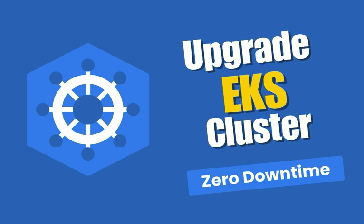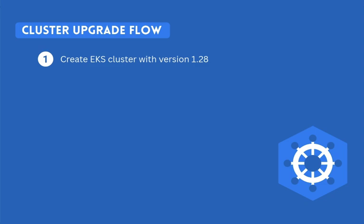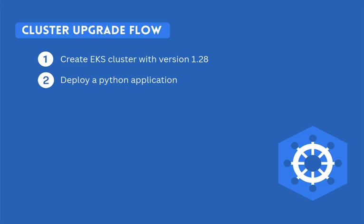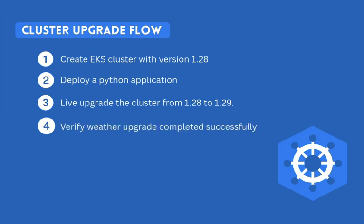Here is exactly what we will cover. First, we will create an EKS cluster with version 1.28. Next, we will deploy a Python application to demonstrate that the cluster remains fully operational throughout the entire upgrade process. Then we will perform a live upgrade of the cluster from version 1.28 to 1.29. Finally, we will verify that the upgrade completed successfully and that our app kept running without interruptions.